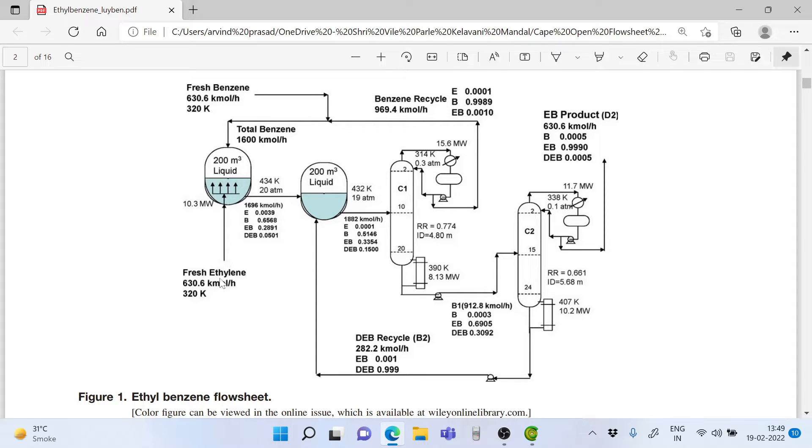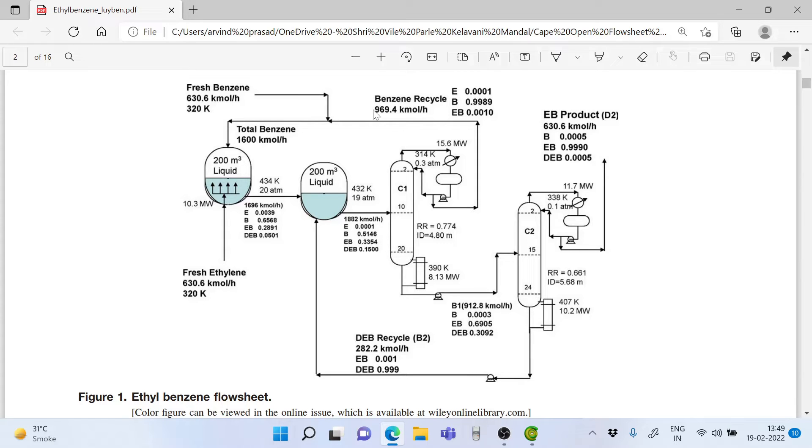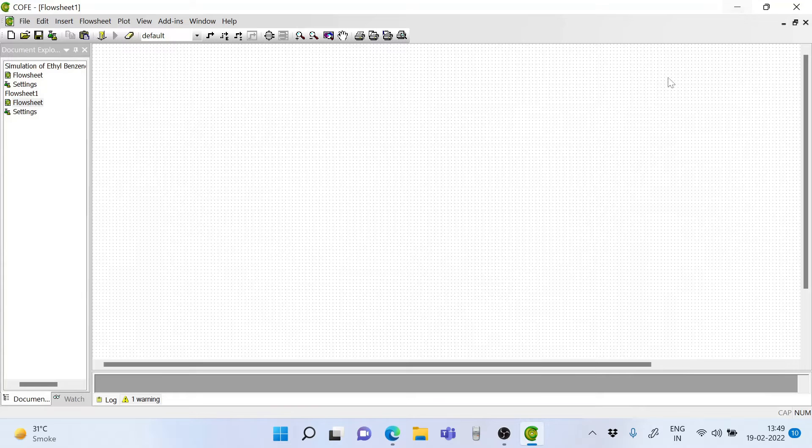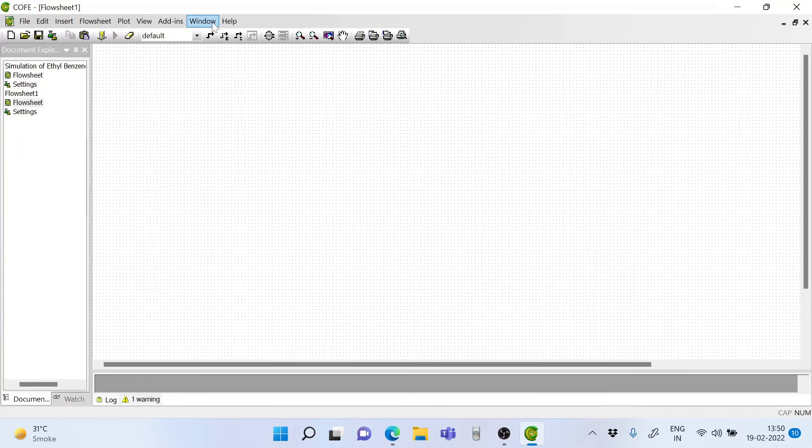The flow rate of ethylene is 630.6. The flow rate of benzene also is 630.6 kmol per hour and the recycled benzene is 969.4 kmol per hour. So let's go ahead and set it.